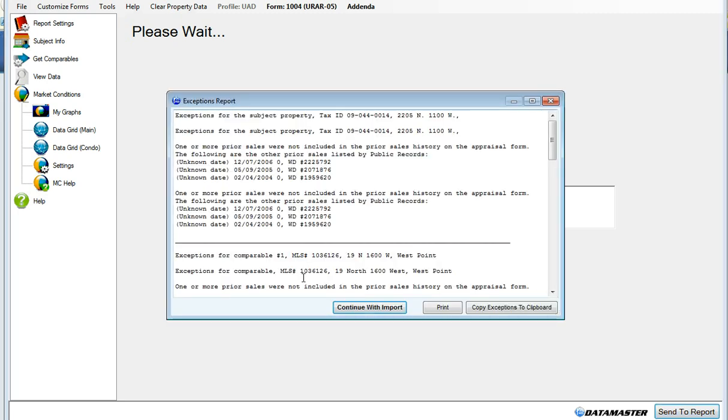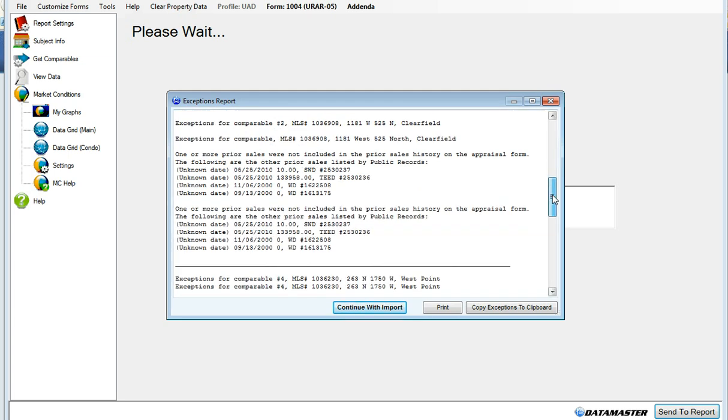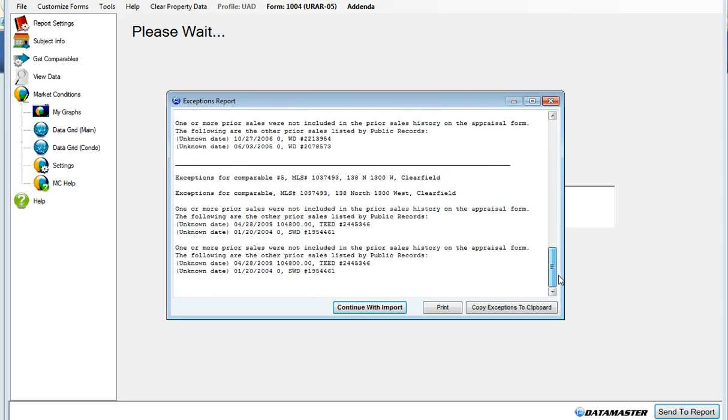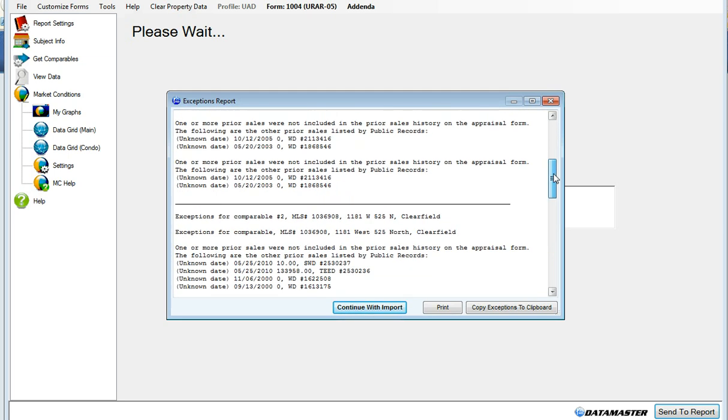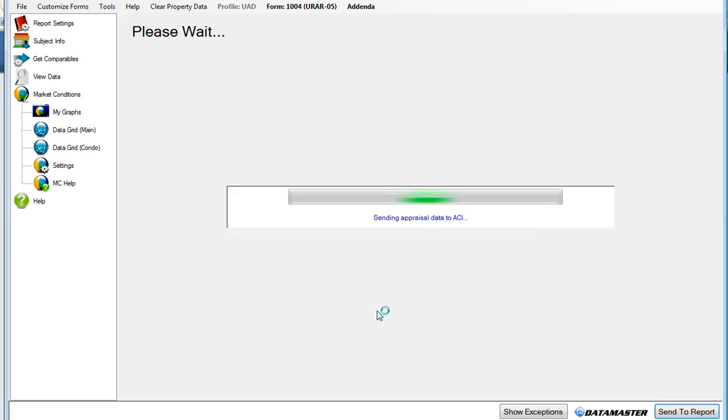This is the Exceptions report, showing you the discrepancies between the MLS and public records. You can print this, you can copy it, and we'll just continue with import.